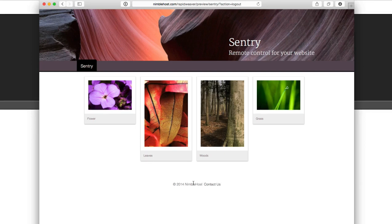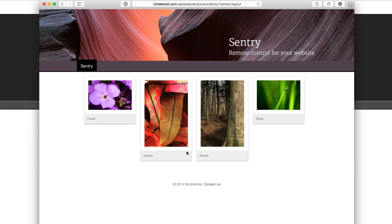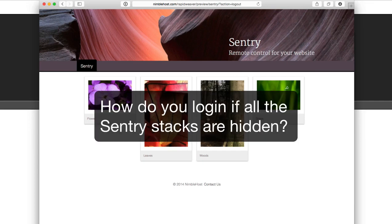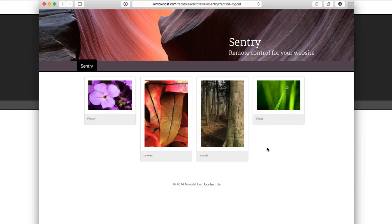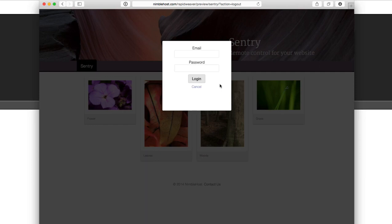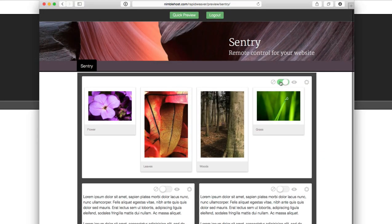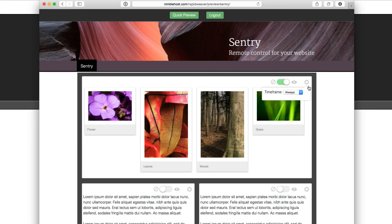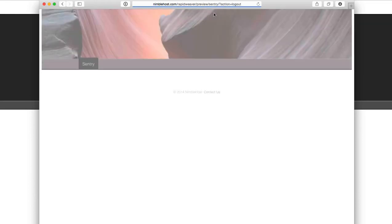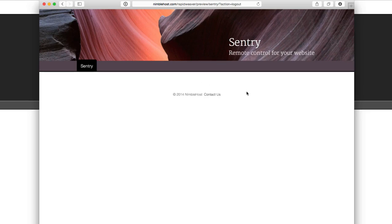So hopefully that gives you a feeling for how you can use Sentry with your website. But you may have a question. Well, what happens if we hide all the Sentry stacks on the page? How am I going to know where to click to display that login page? And that's a good question. So let's say, for example, we actually did that by mistake. I'm going to go ahead and log in here again. And let's say I hide this, or it was displayed, but I had it until a certain date or after a certain date, and it's just not showing up anymore. So now we have a completely blank page. And if we try and click on the page and bring up the login screen, nothing's happening. Well, how do we access the login screen now?